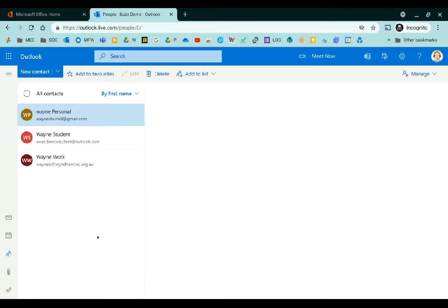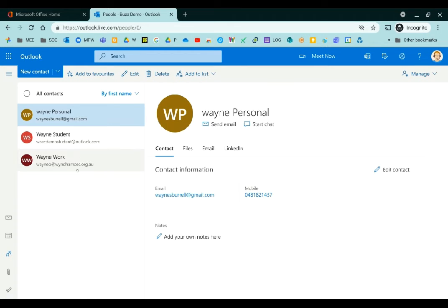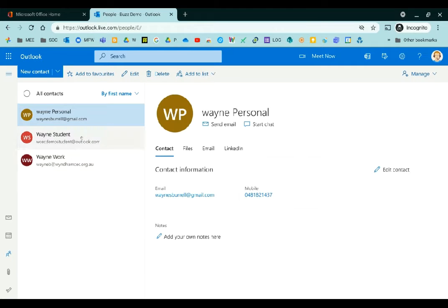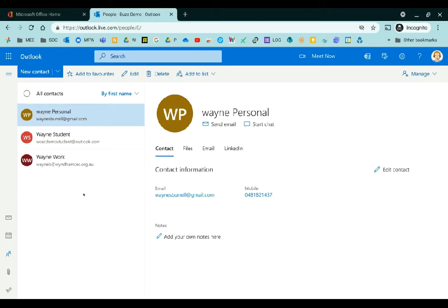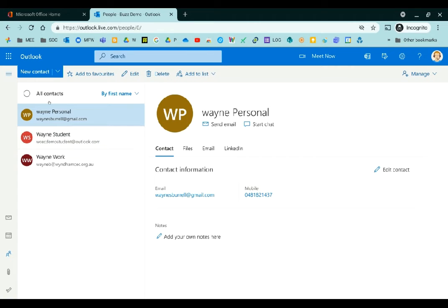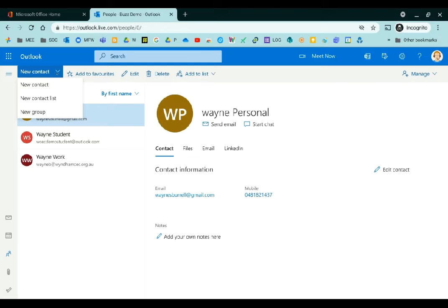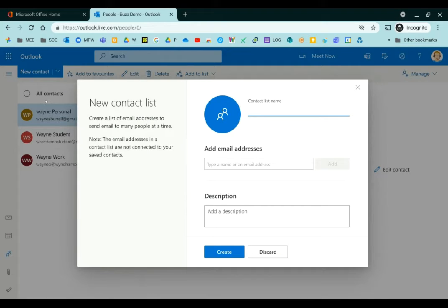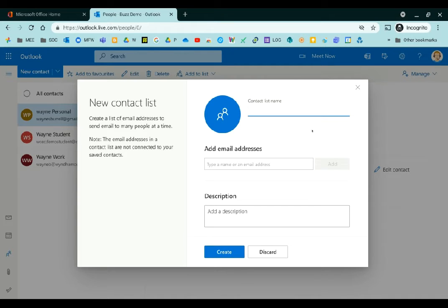Once it loads, you can see you've probably got at least a couple of people, your classmates that you added earlier as contacts. Now we're in our contacts section. Click on the little arrow next to new contact and click new contact list. Give it a name.